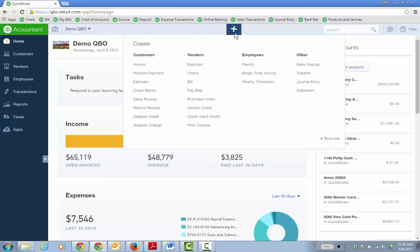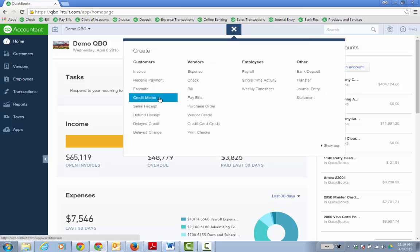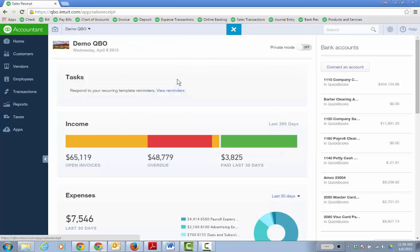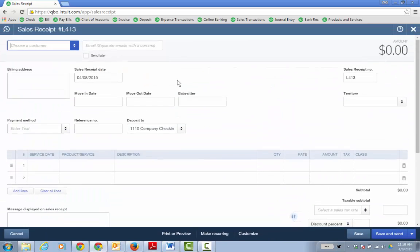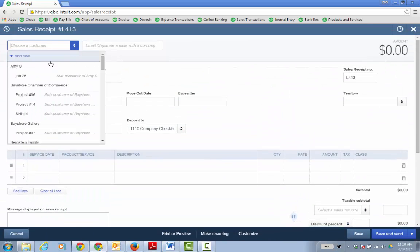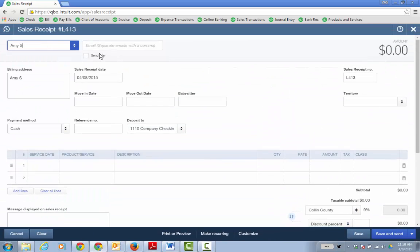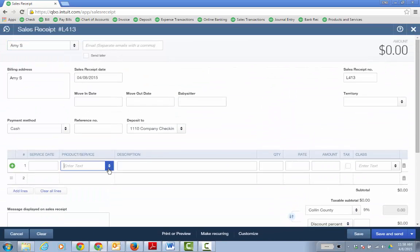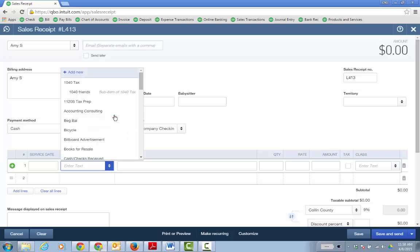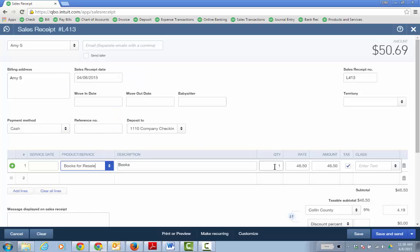So first off, just do a sales receipt. It's a $0 sales receipt, right? I mean, there's no amount. You're donating it. You just choose the customer and I'm going to choose the product and service that I'm donating. It'll be books for resale and say that I'm donating 10 books.